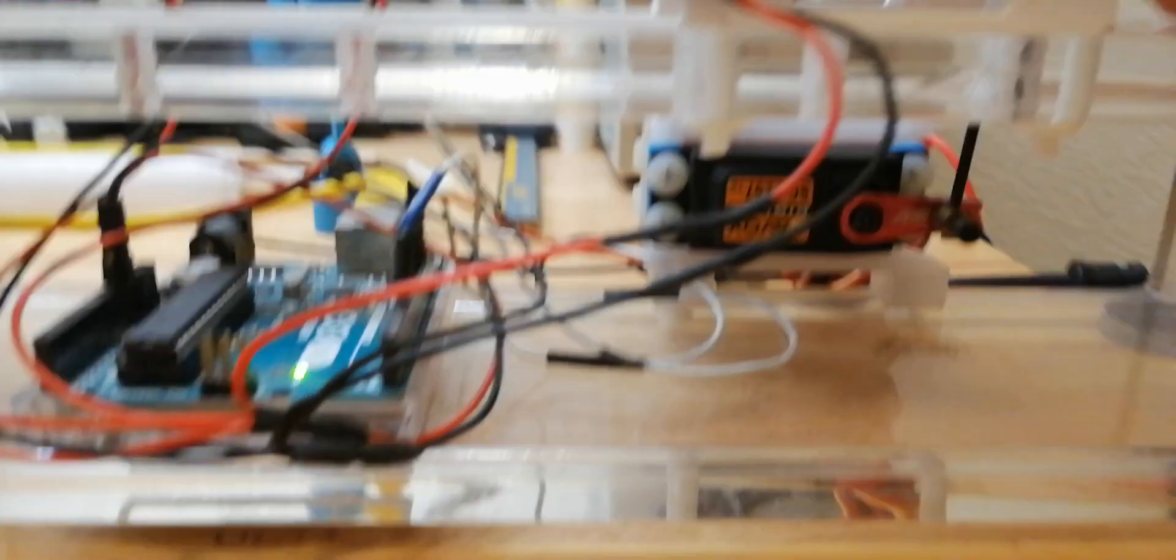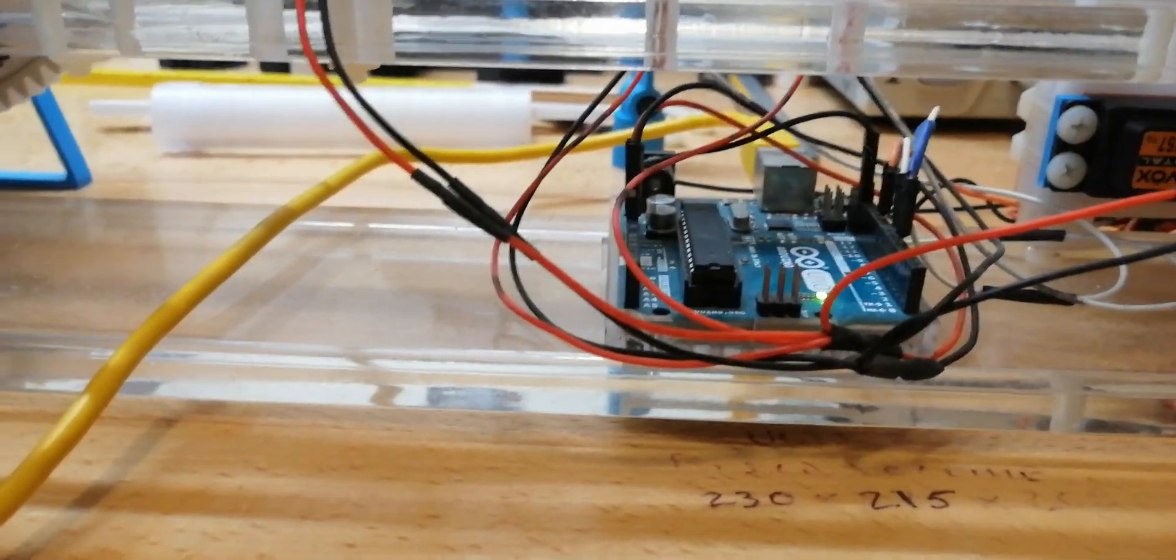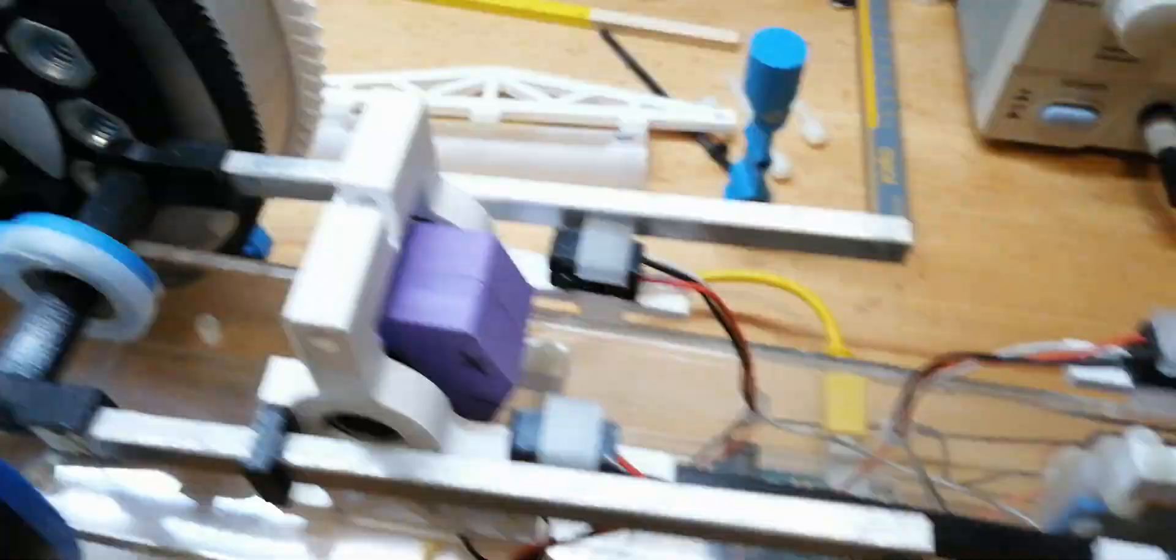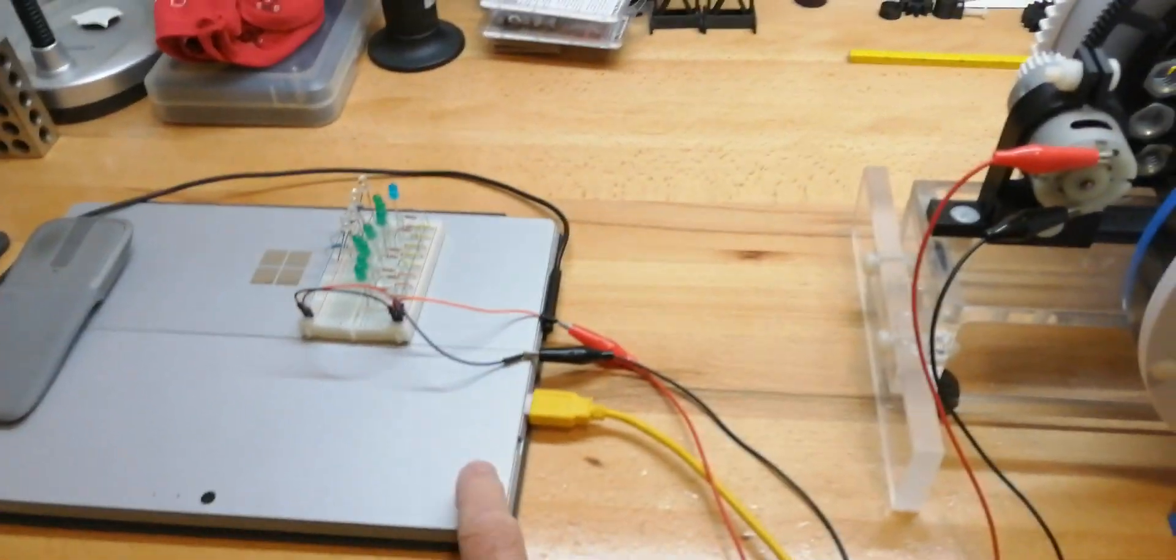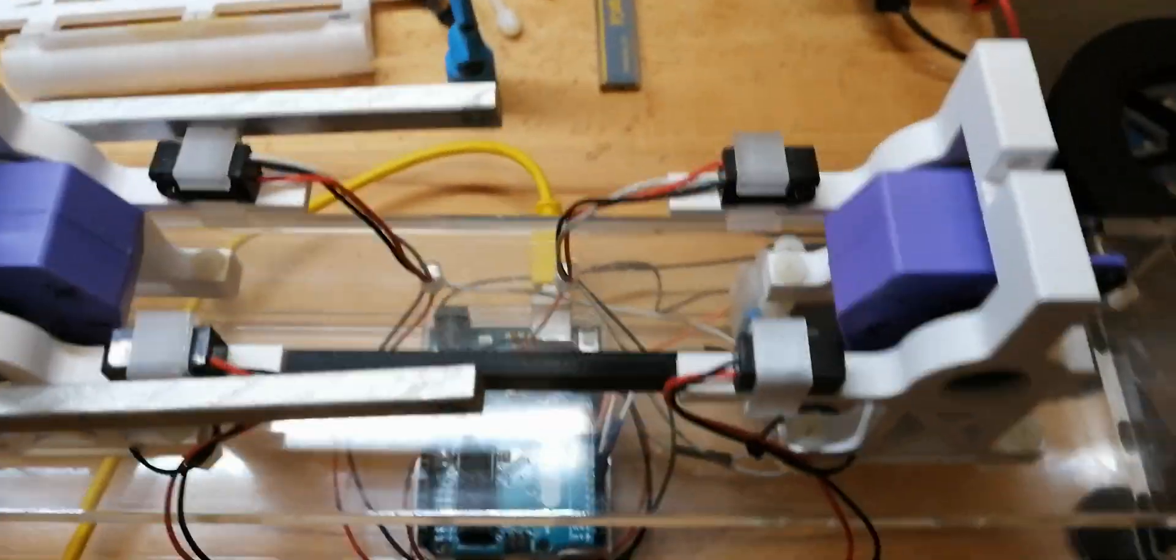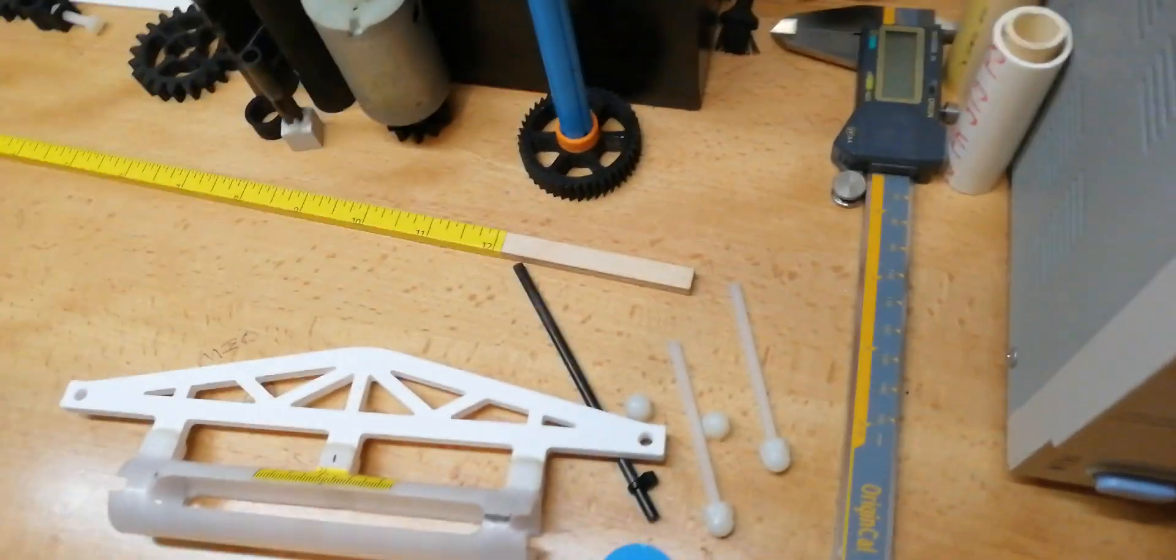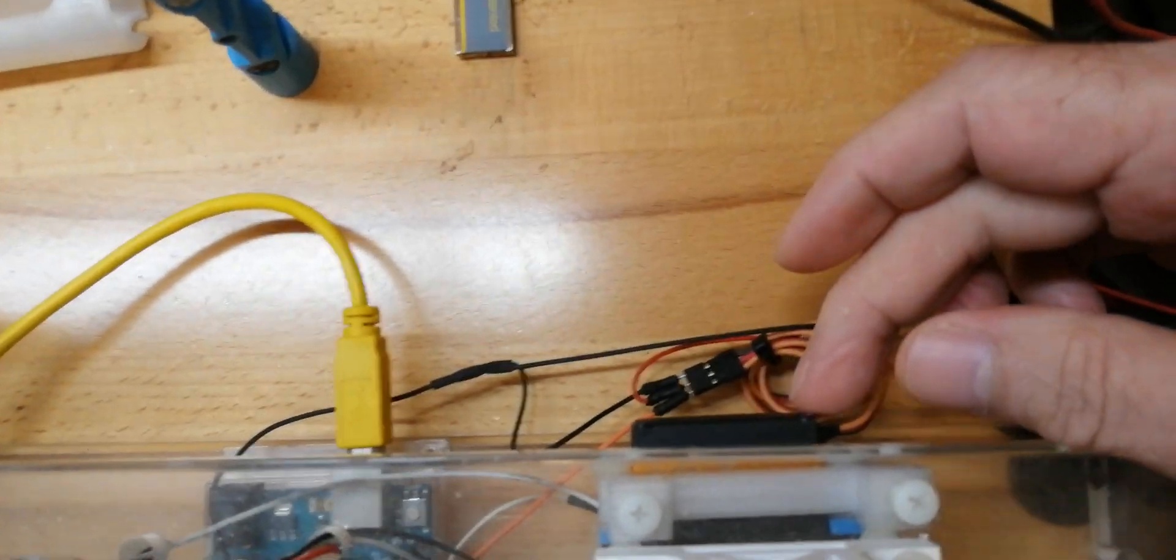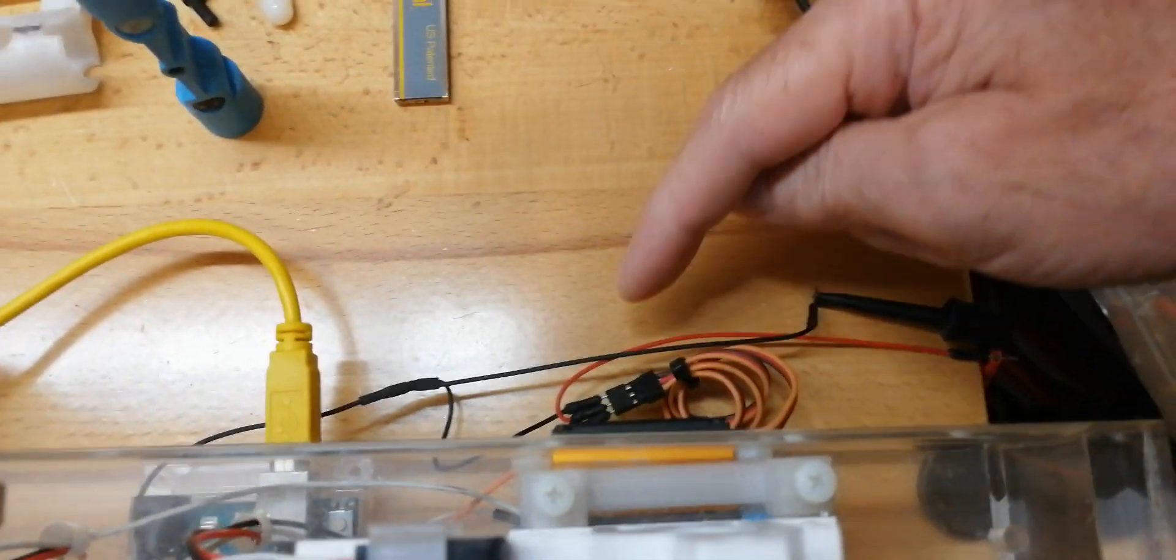It only uses power when it moves the servo. These brake beam sensors are controlled by this Arduino Uno, and it gets its power from this little tablet USB - it's microwatts, it's negligible. The power from the DC power supply is supplying the power to the servo.